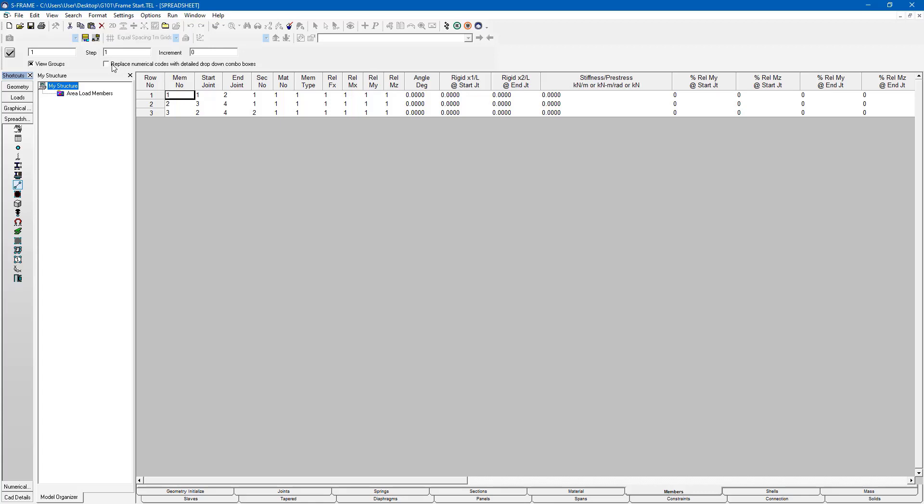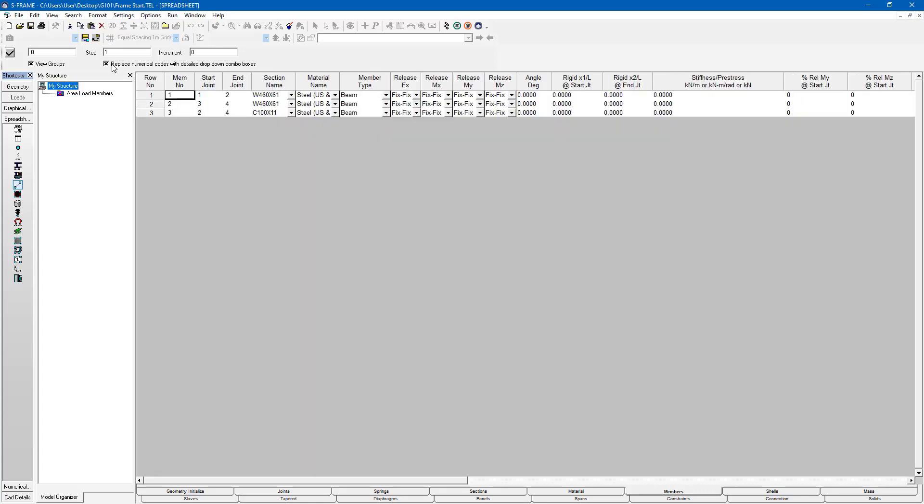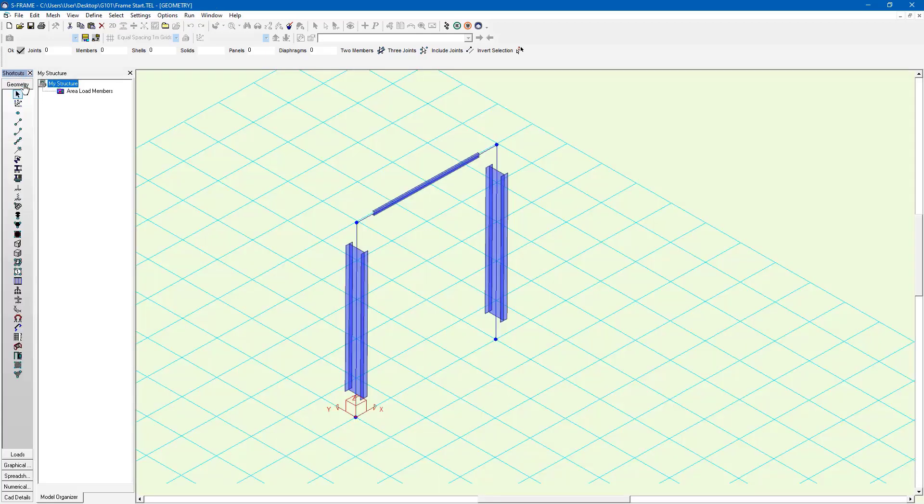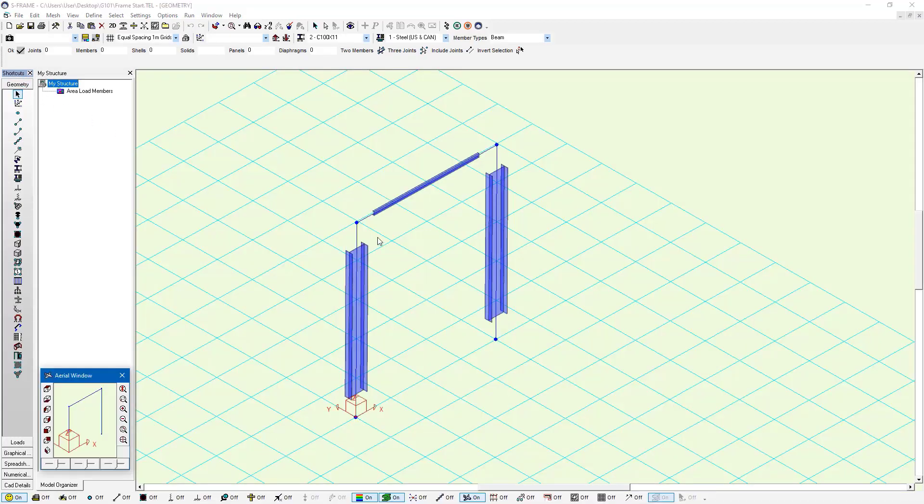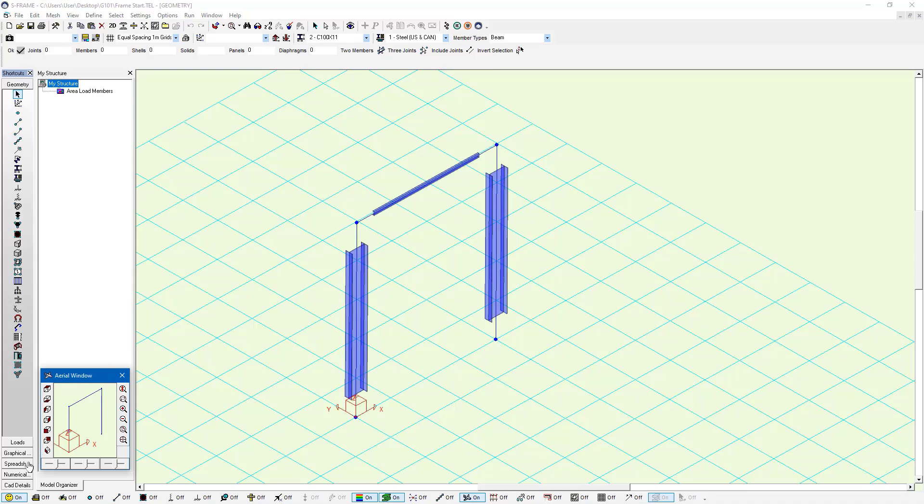I can also toggle whether or not I want to replace the numerical codes with detailed drop-downs. And again, my angle is still zero. So when I go back to the geometry now, they've rotated back to their original orientation.